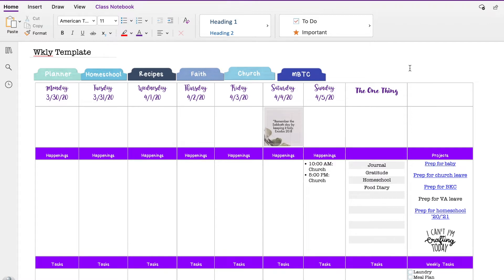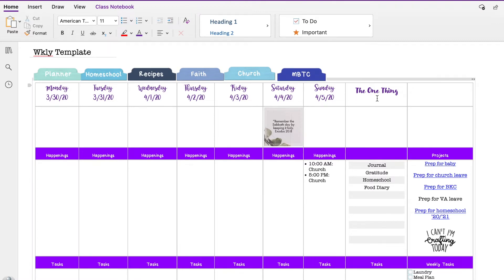And I sometimes find that helpful with a week to say, if I can't do anything else, especially as a mom who works from home and is homeschooling, what is the one thing that I want to focus on? So I leave a spot for that each week and some weeks I fill it out, some weeks I don't, but that's kind of the goal.